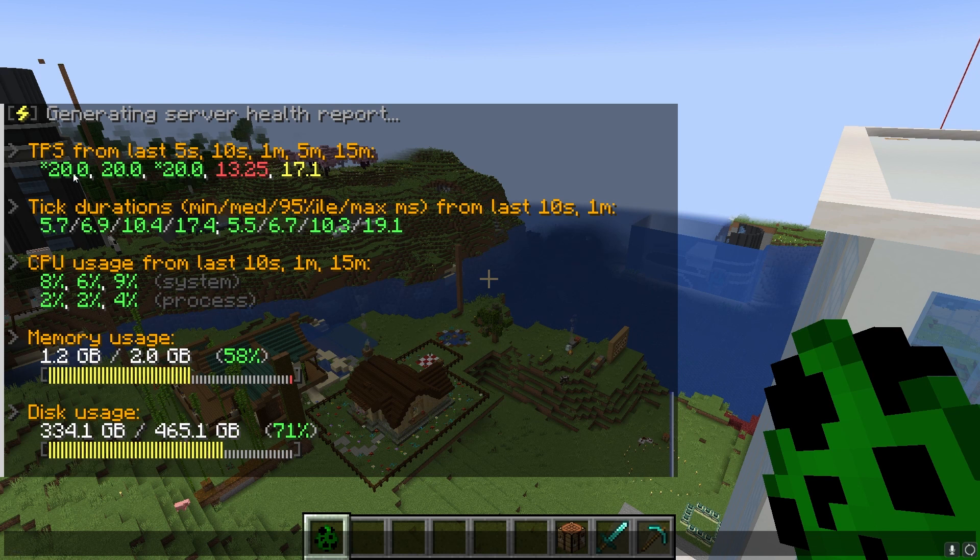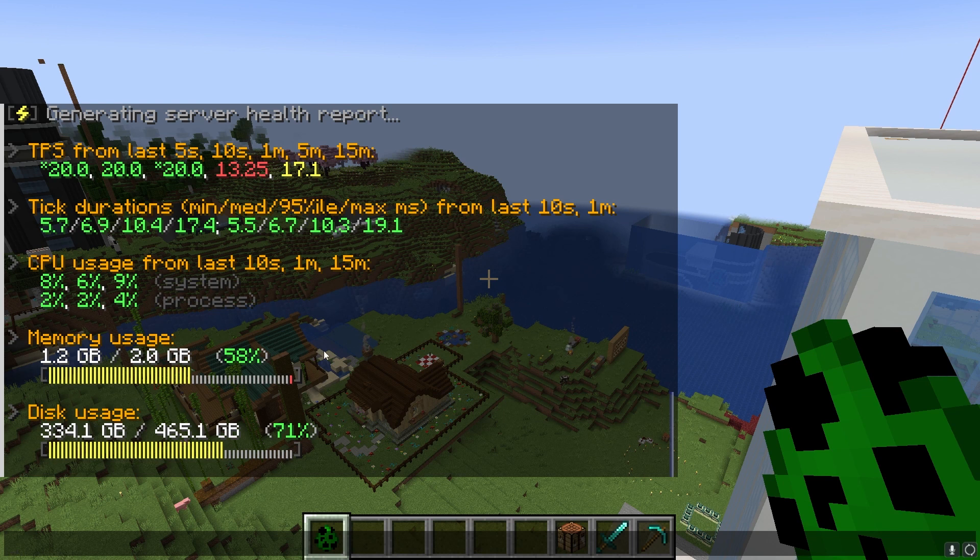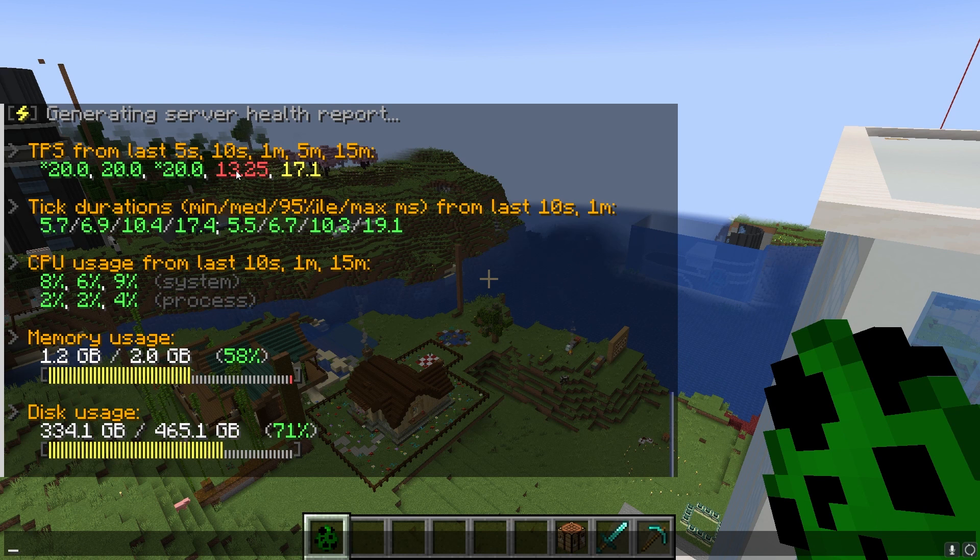Players use this feature to determine the current performance of their Minecraft server or single player world, and it's useful for checking if problems are happening. I would encourage you to do this before anything else, unless you're confident that there are issues.